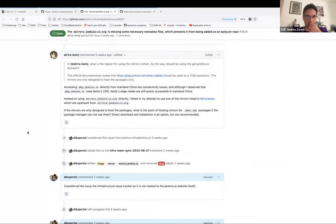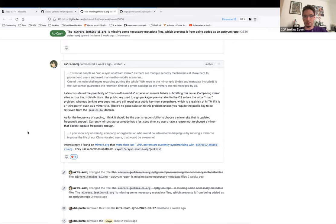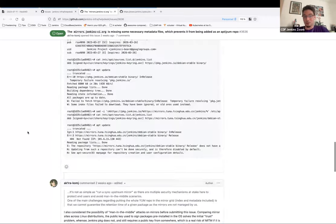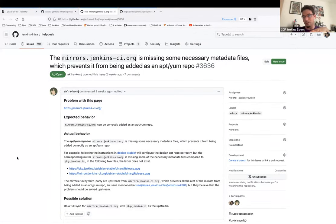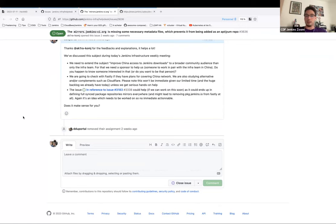Users from China report low performance reaching the update center and download mirrors, even though there are mirrors in China. Cloudflare R2 has the ability to project copies inside China, which could help. However, we need a sponsor inside China with local knowledge about how things work there. This issue will be delayed until after the update center migration work is complete.